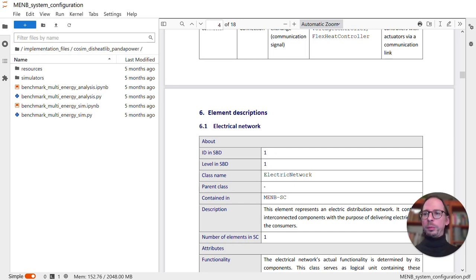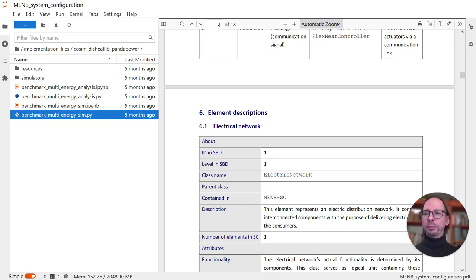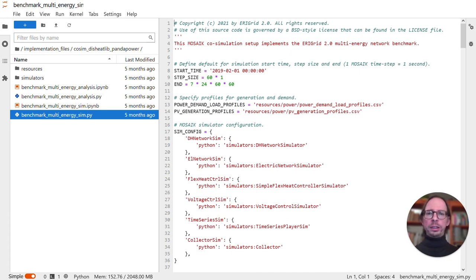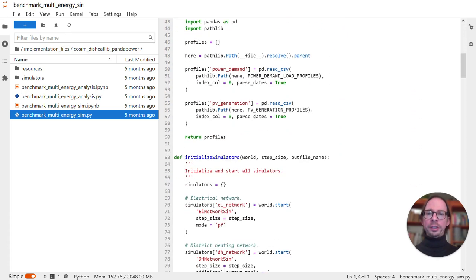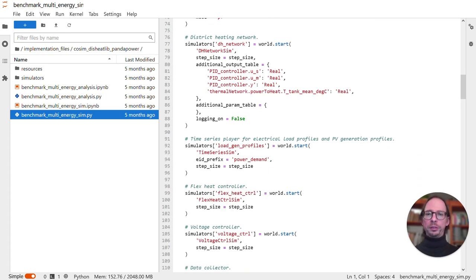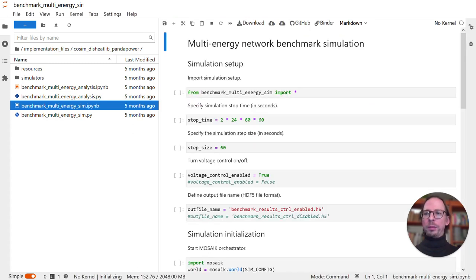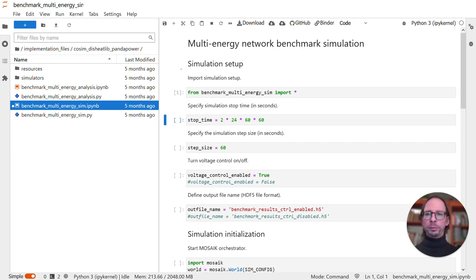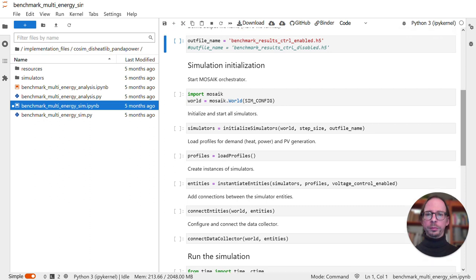The implementation of the simulation benchmark itself is in the benchmark-multi-energysim.py file. Without going into every detail, if you take a closer look, you will find that everything done here is basically similar to what you should have already learned in the second part of the webinar series. To run it, go to the benchmark-multi-energysim notebook and simply run it step by step. The first line imports the implementation. It defines a stop time and step size for the simulation, a parameter that determines if the voltage controller is enabled, and the output filename for the results.